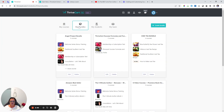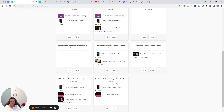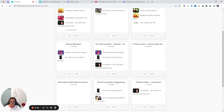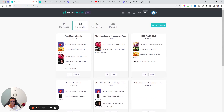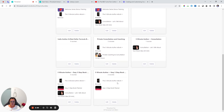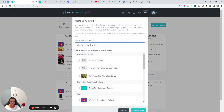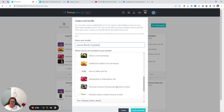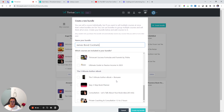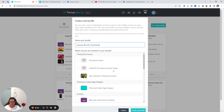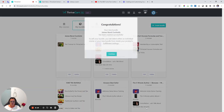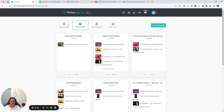Go to dashboard, go to bundles. I didn't save it because it didn't have anything on it, so let's create a bundle — 'James Bond Cocktails.' The main offer for James Bond is going to be the Lime Tutorial. Save bundle — we can always go back and add more.